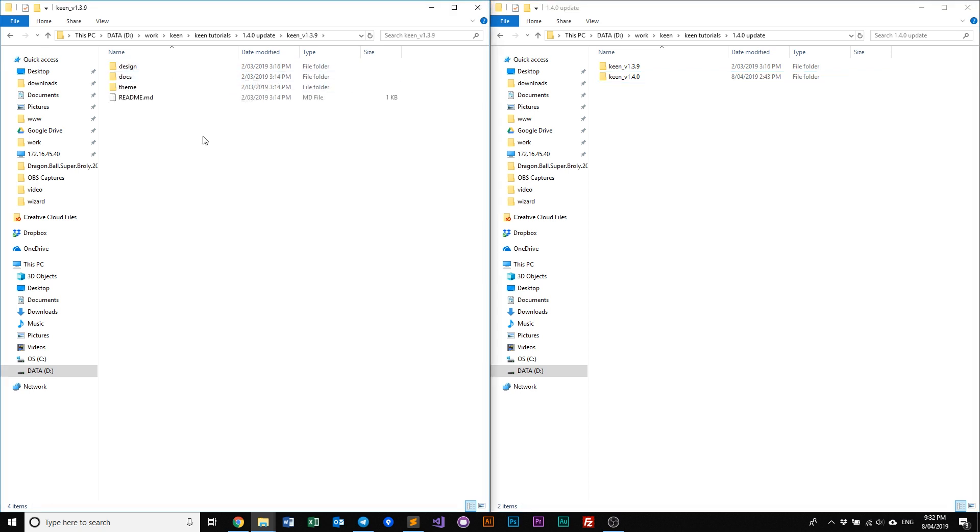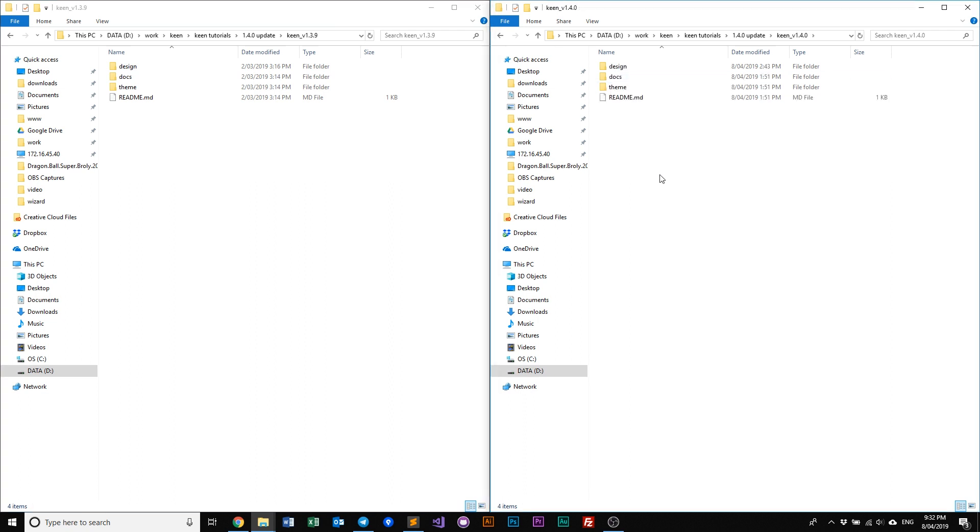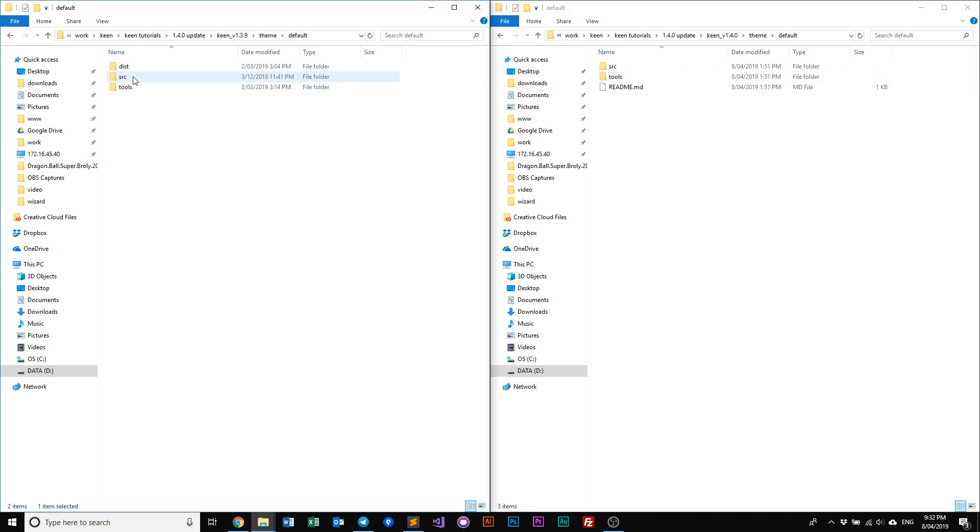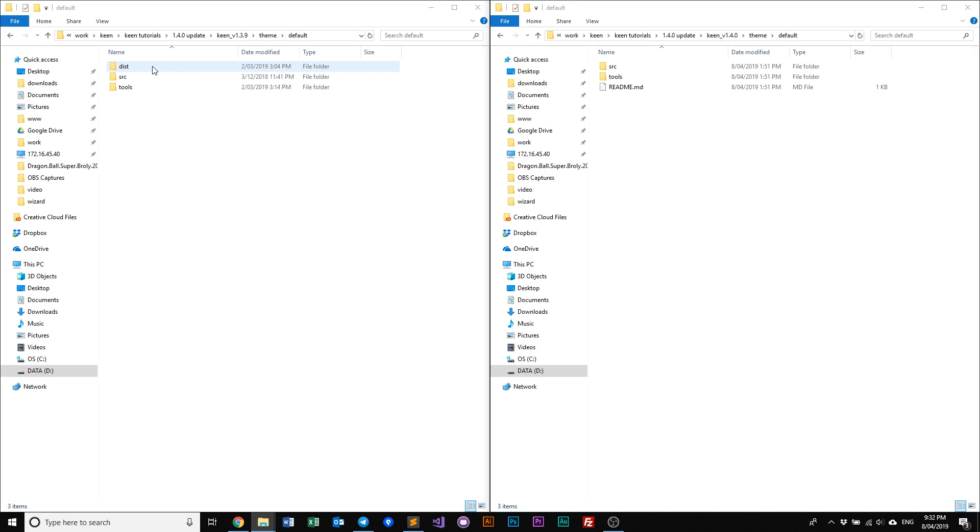So on the left, we have the 1.3.9 and on the right, we will have the 1.4. At a glance here, it's still fairly similar. However, once you get into the theme and you go into default, that's where you first see the difference. In the latest 1.4, we will not be including the dist folder that comes included in previous versions or basically 1.3.9 and below.